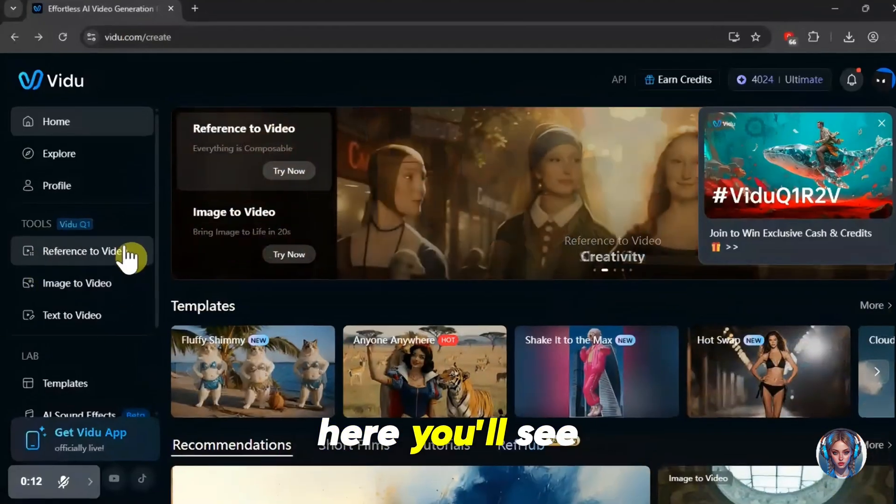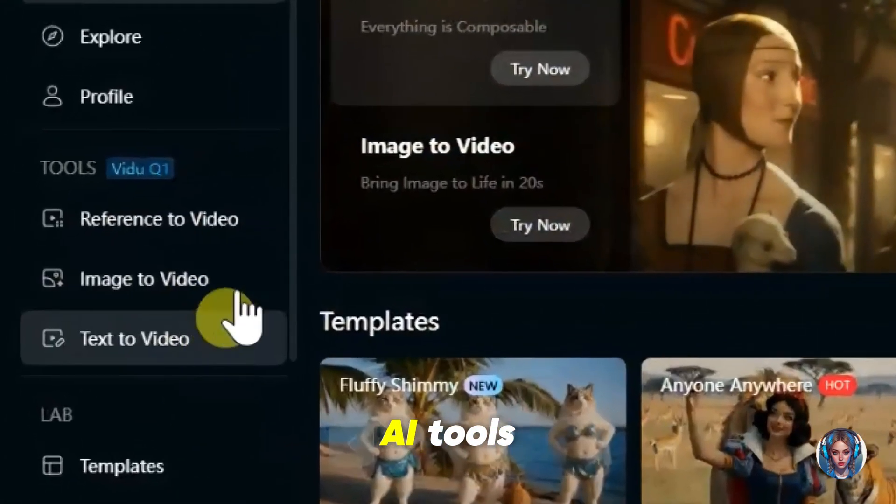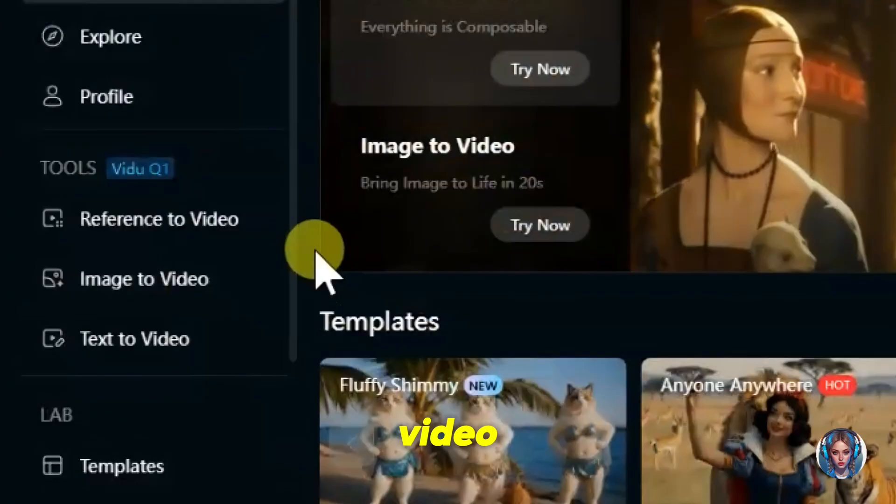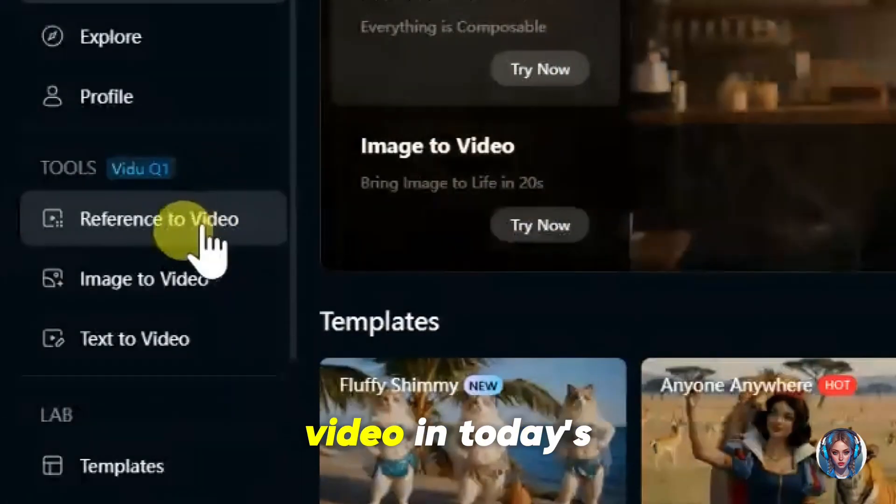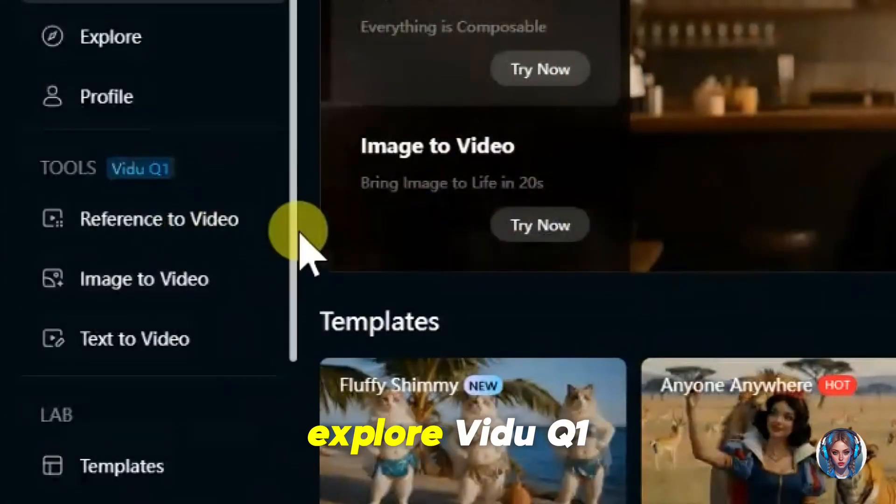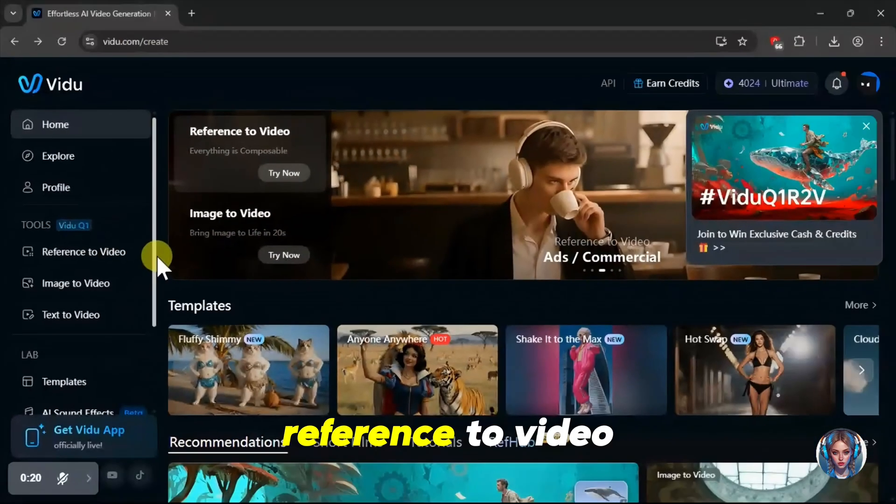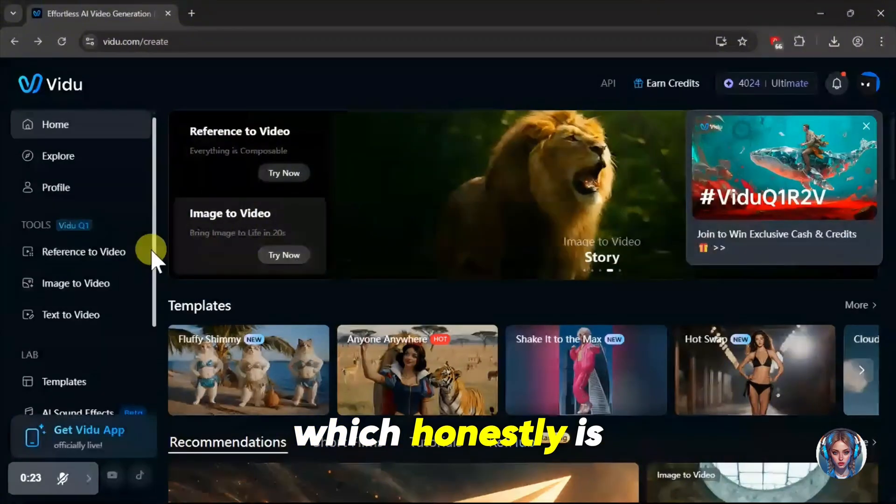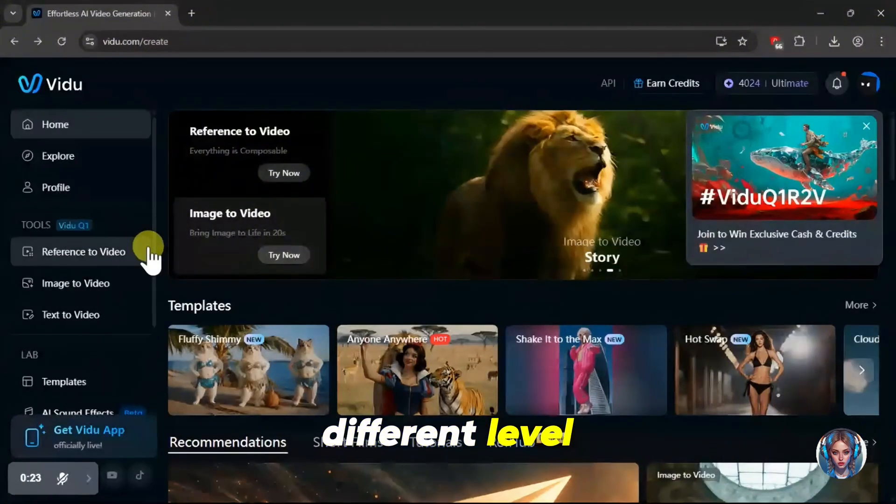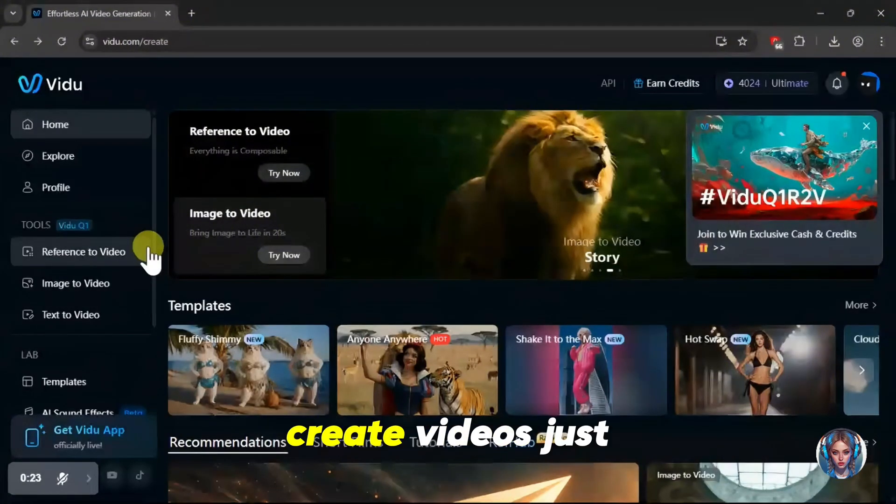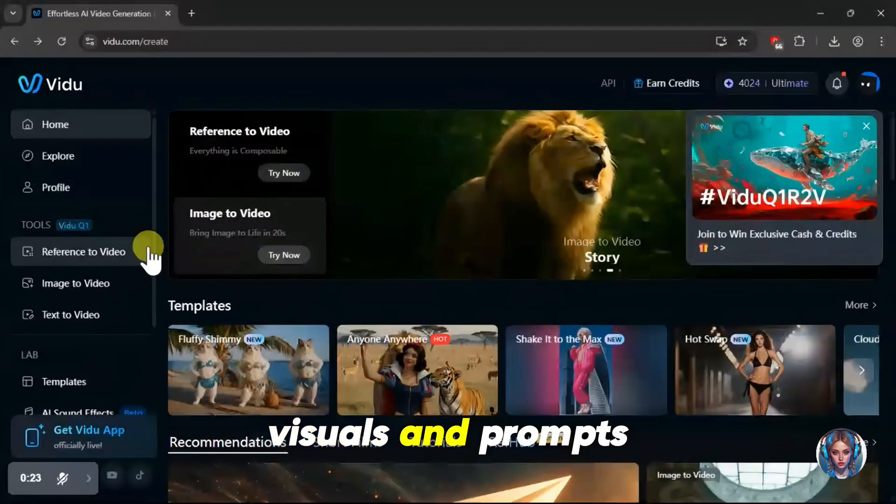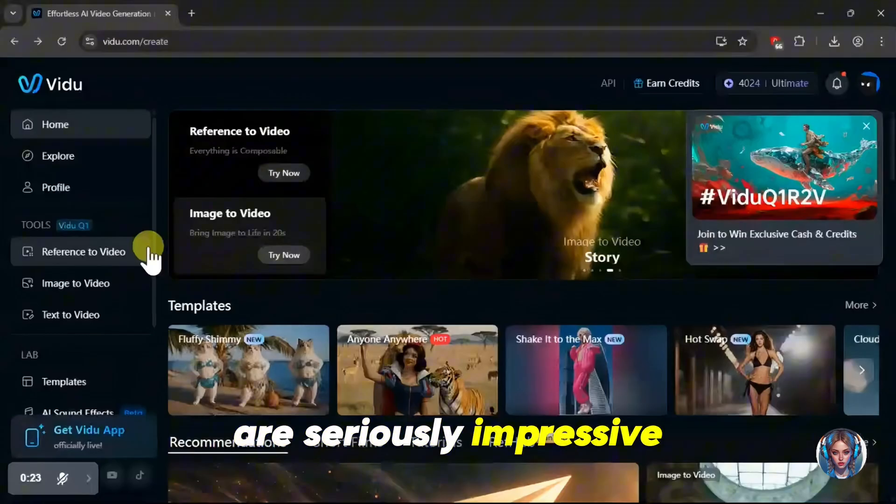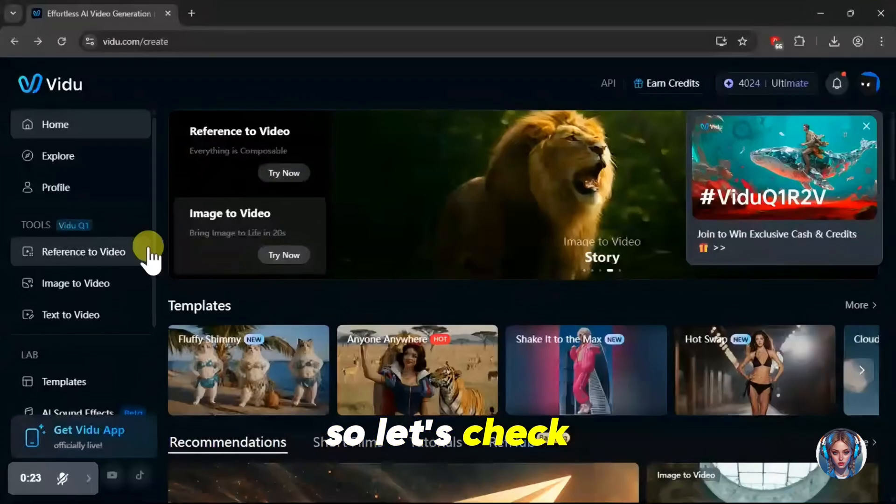Here, you'll see some really cool AI tools like text-to-video, image-to-video, and reference-to-video. In today's video, we're going to explore Vido Q1's reference-to-video feature, which, honestly, is on a whole different level. It lets you create videos just by using reference visuals and prompts, and the results are seriously impressive. So let's check it out in action.